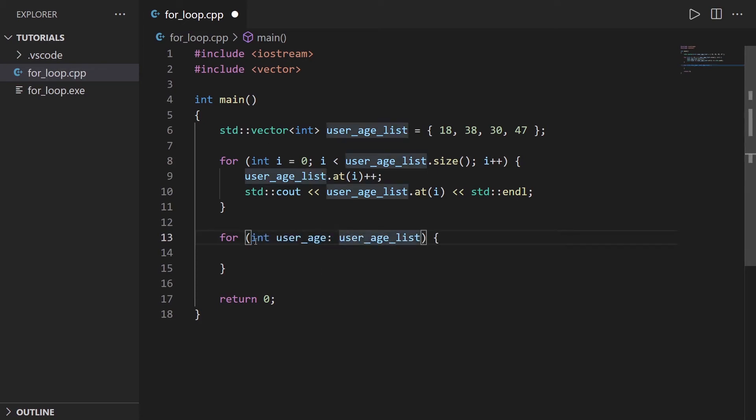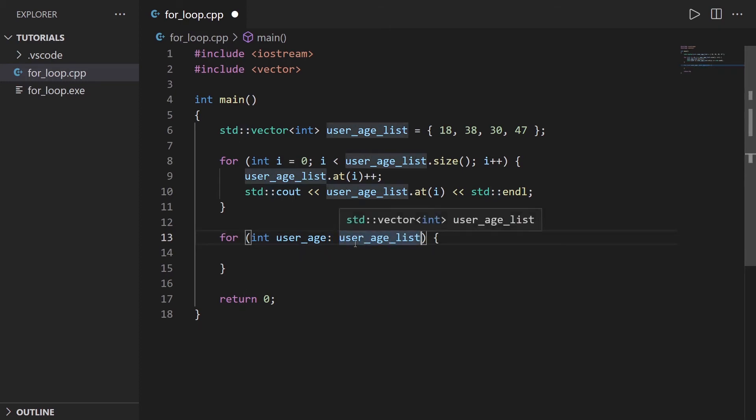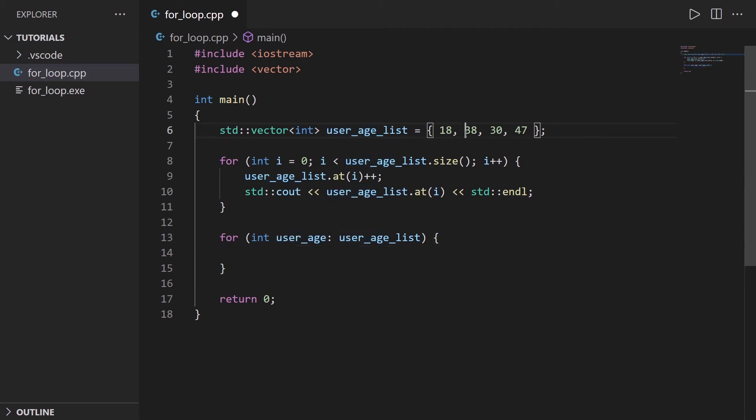So what you do is first on the left, you create a variable that is going to contain each element one by one here in the curly bracket, then you add colon and then the list. So what it's going to do is first, for the first iteration of the for loop, it's going to put the first element here inside the user_age variable that you can use here. After this, it's going to put the second element, the third, the fourth, et cetera, until you go through all of the elements.